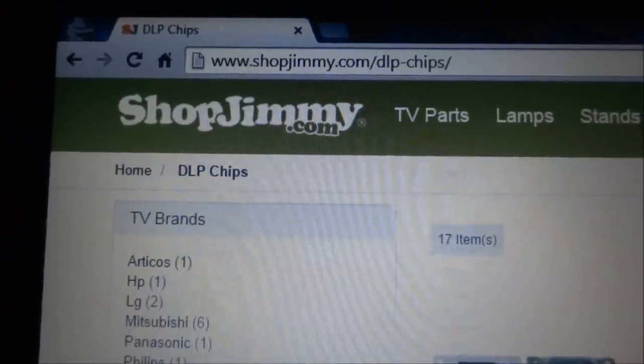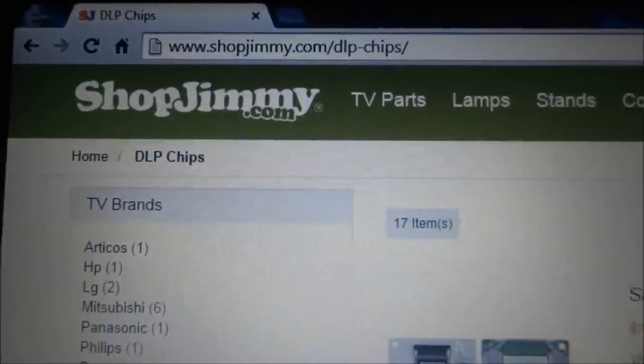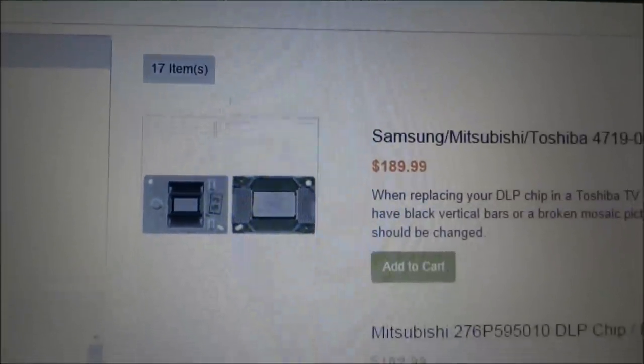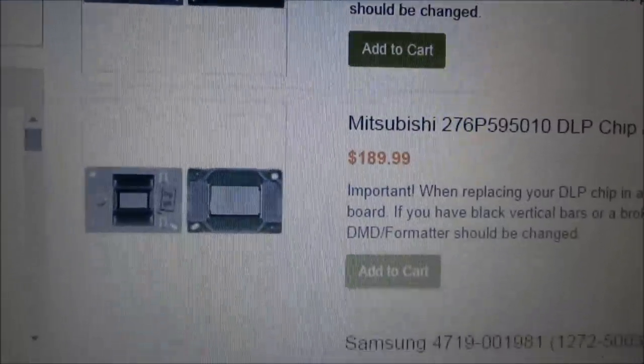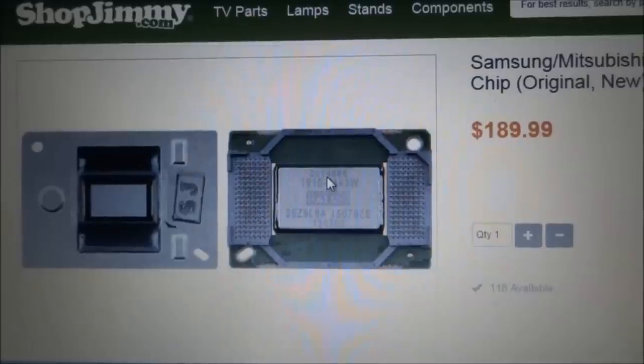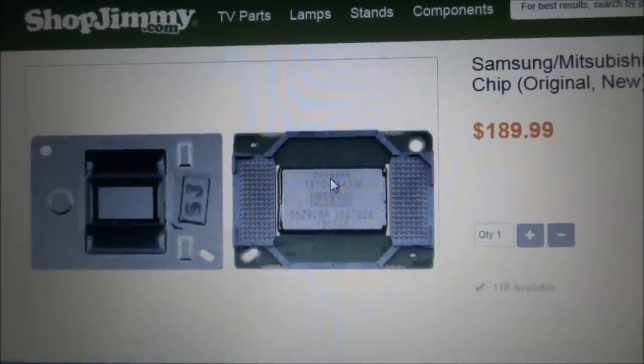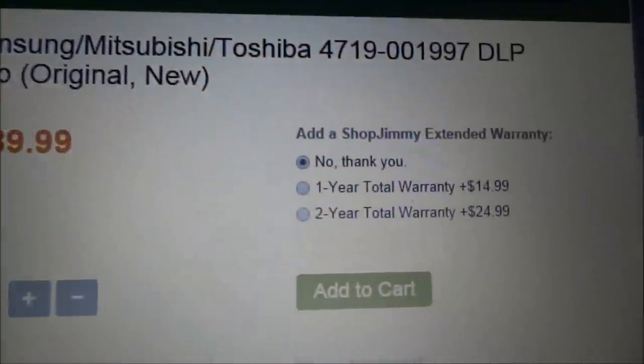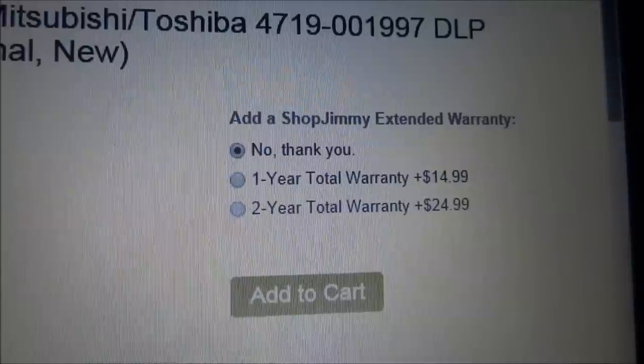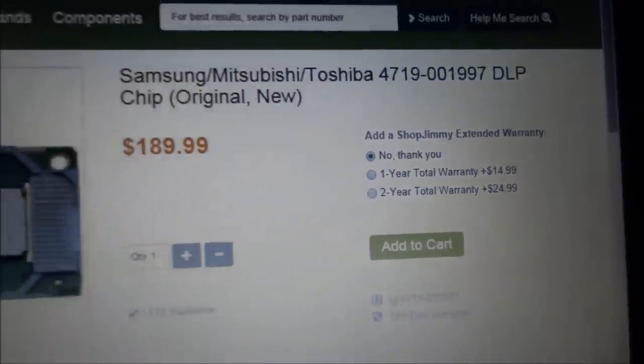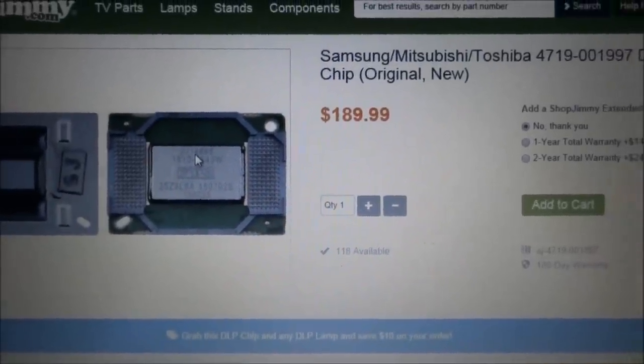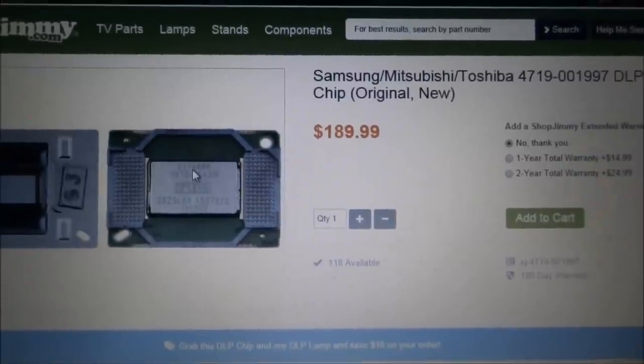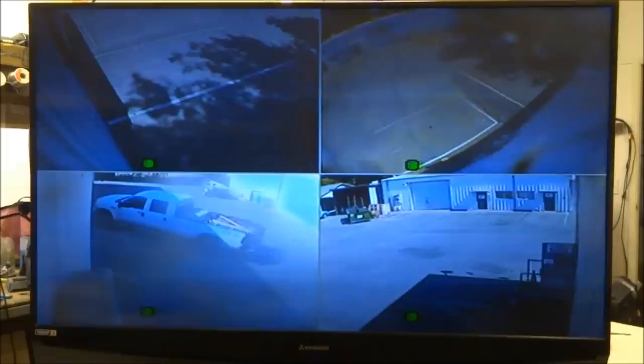Just one thing I wanted to mention also about these DLP chips—they are available through ShopJimmy and I've ordered several of them through them. Never had a problem with one of the DLP chips that I've received from ShopJimmy. In addition to them carrying the DLP chips for these sets, they do offer an extended warranty if you or your customer feels the need that they would rather be guaranteed that they're not going to have a failure for a certain length of time. You can purchase an extended warranty from ShopJimmy.